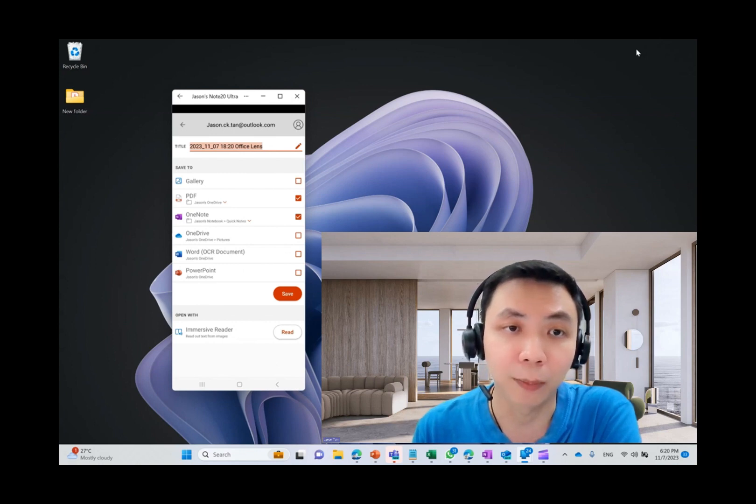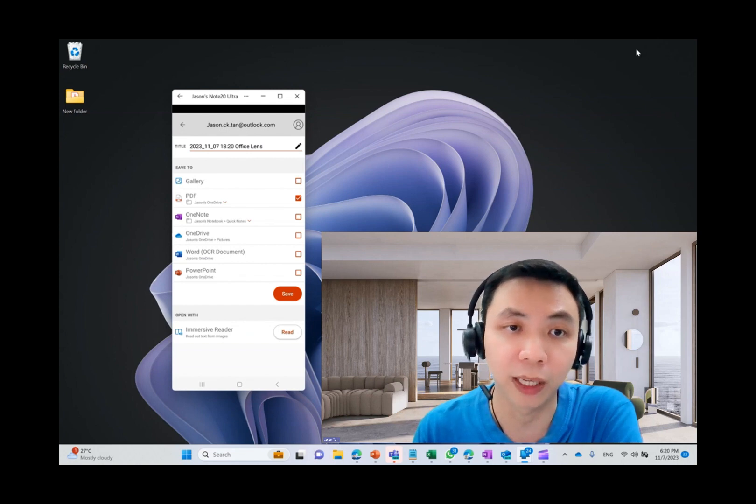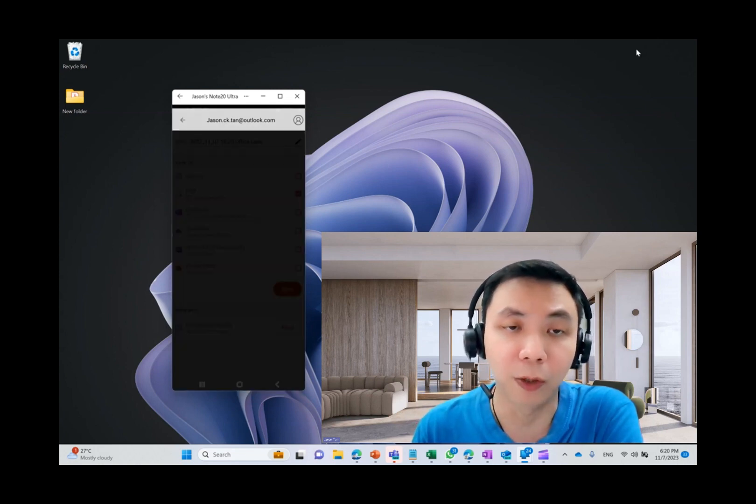Then you're able to rename it. And by default, there are many options for you to select whether you're sending it to Gallery, PDF, OneNote, OneDrive, Word, PowerPoint.